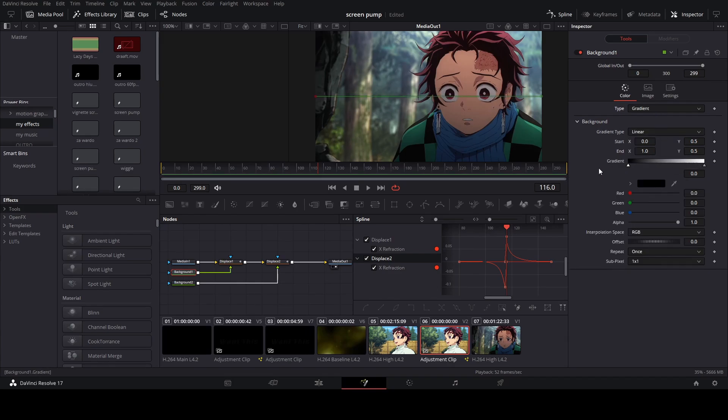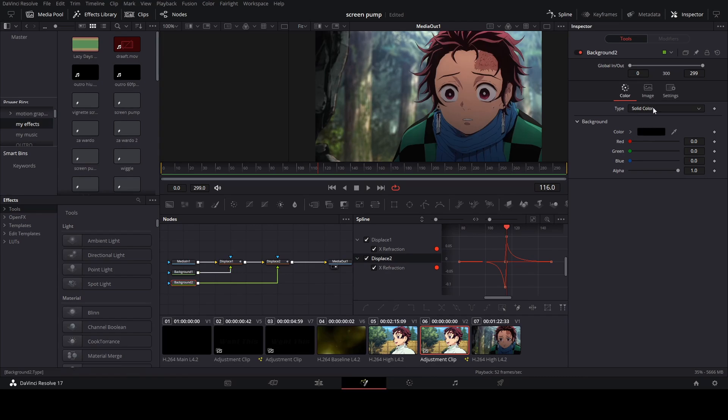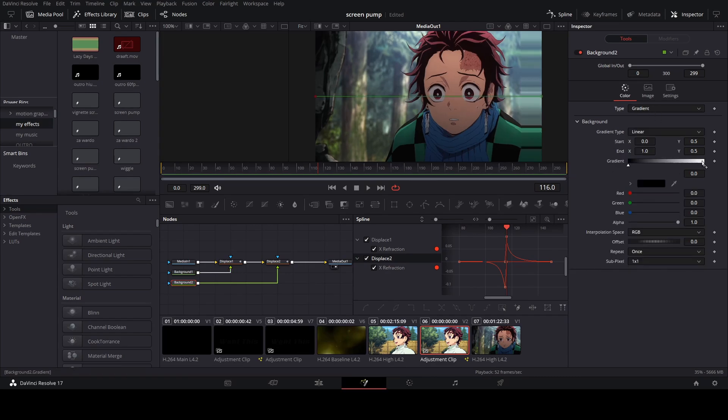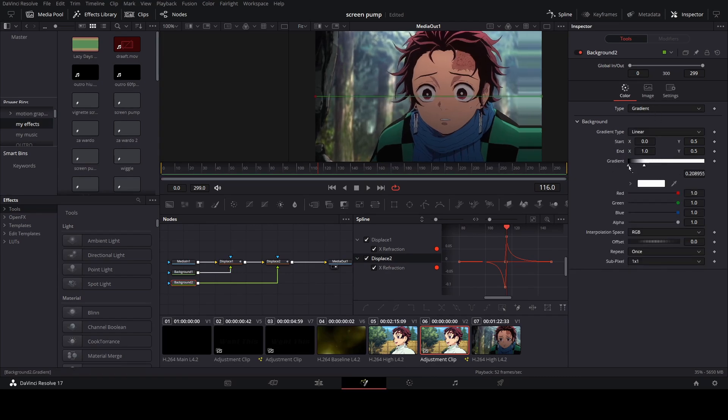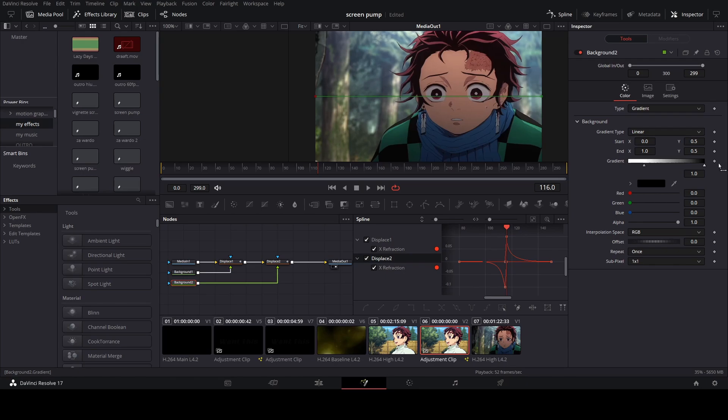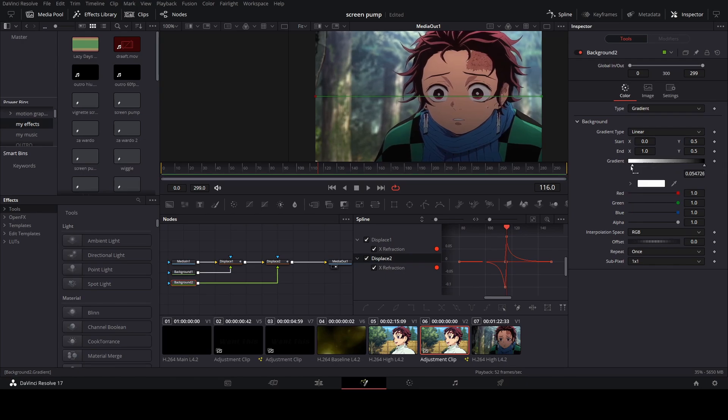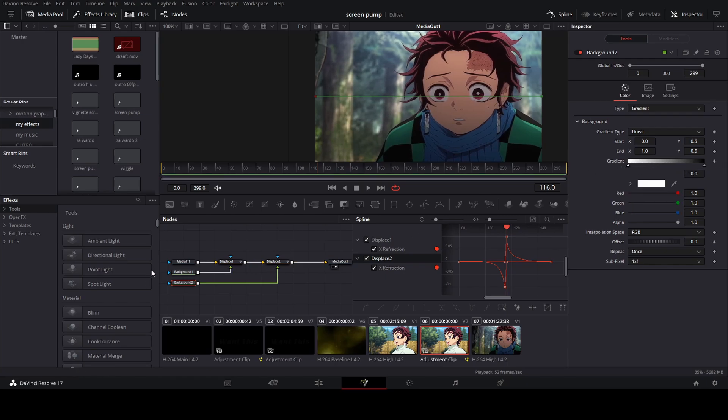And for the first one we're not going to touch anything, we're just going to leave it how it is, black to white. But on the second one we're going to switch it from white to black. This is going to give us the warp effect.